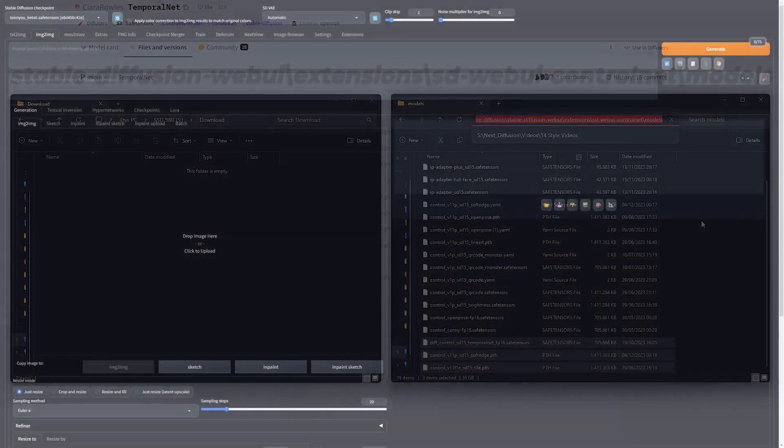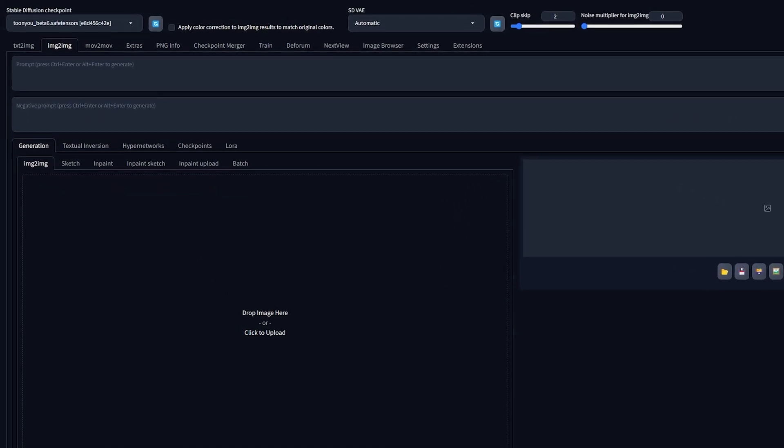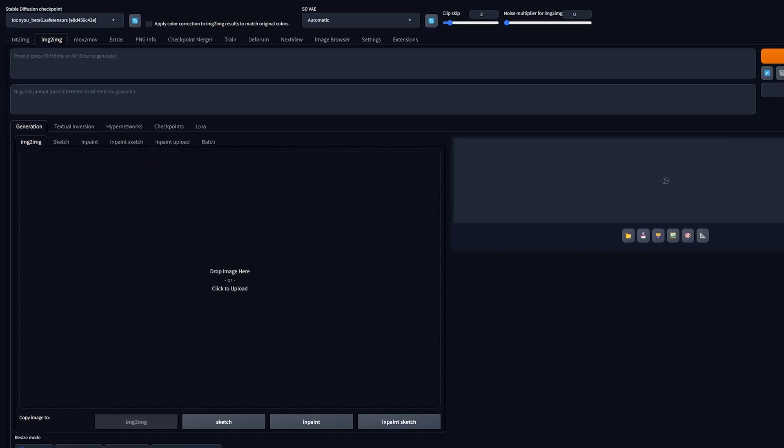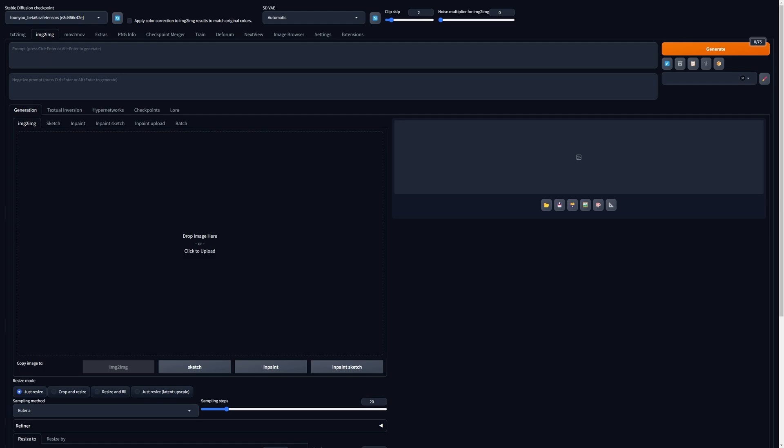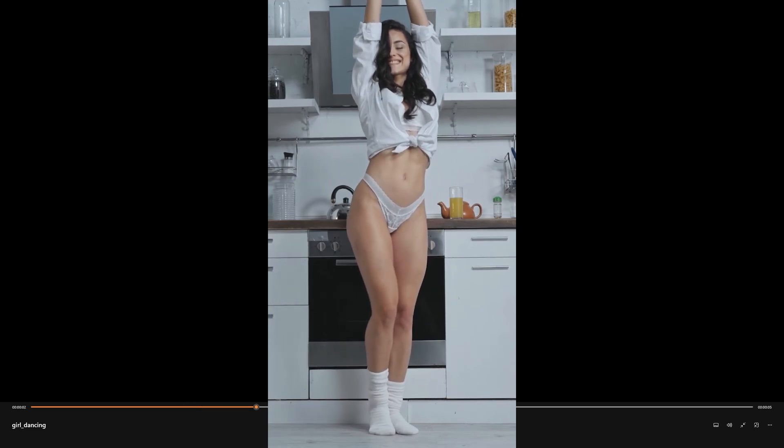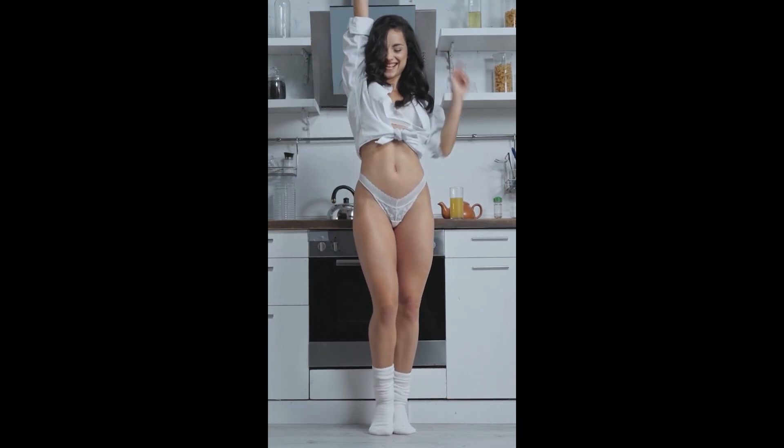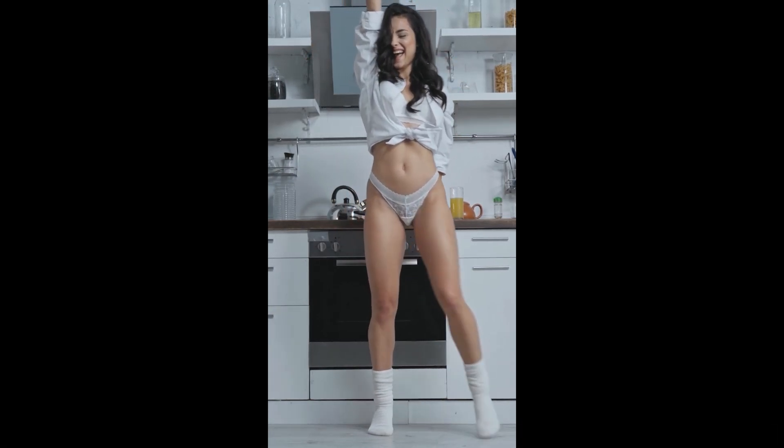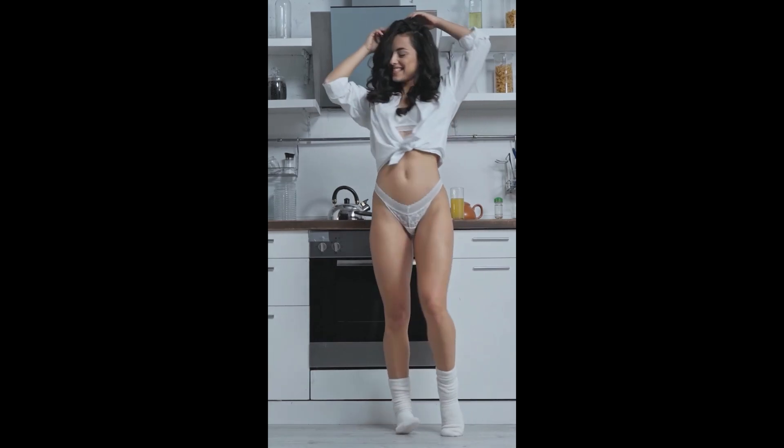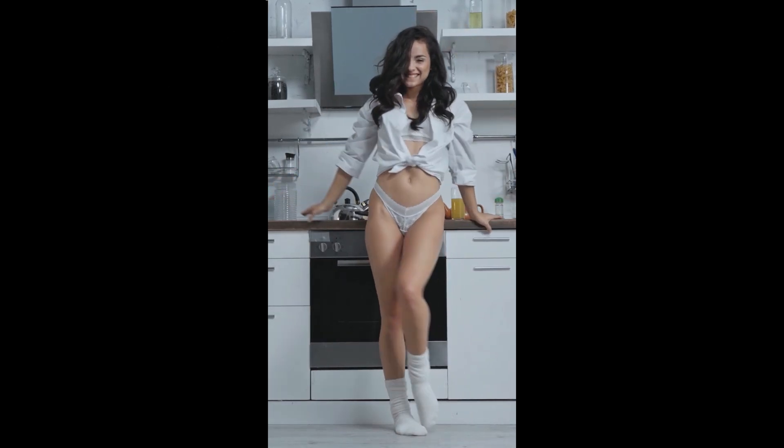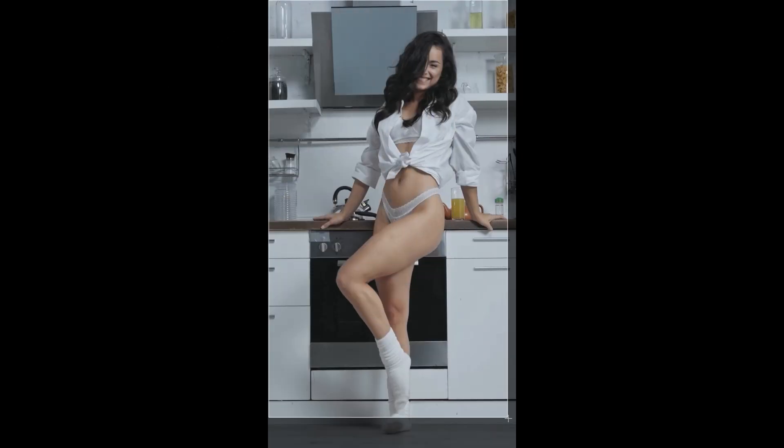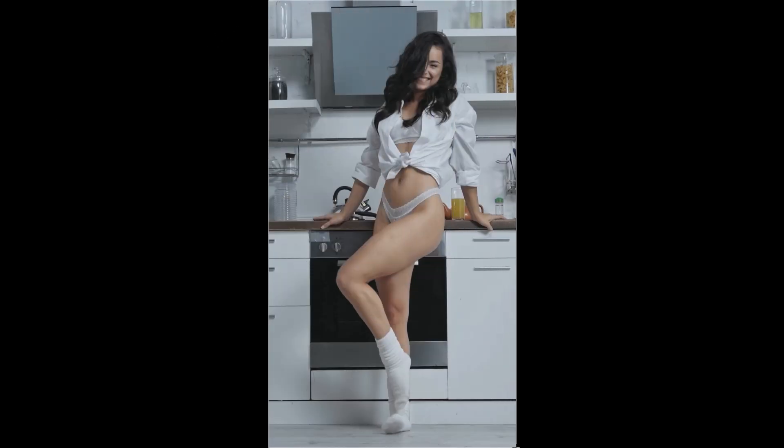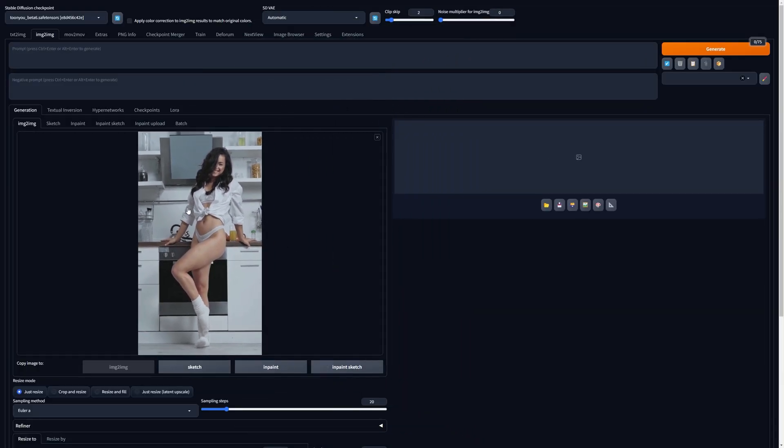Before we move on to Deforum, we first need to do some quick testing in the Image to Image tab. You'll need an image or frame from the video you want to transform. This can be captured using software like Premiere Pro. Open your video in any software of your choice and export a frame. Alternatively, you can use the built-in snipping tool on Windows for quick screenshots.